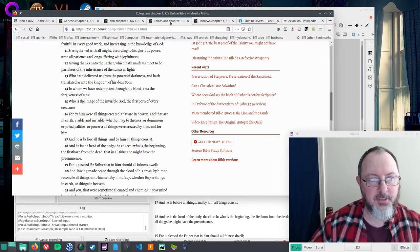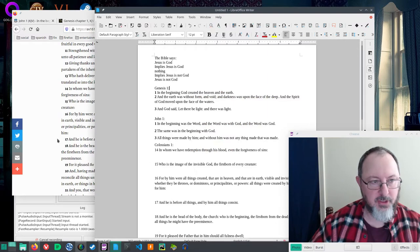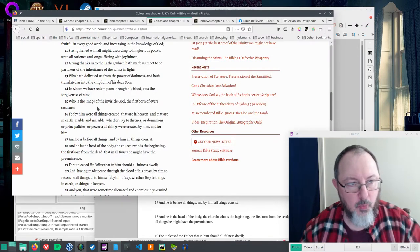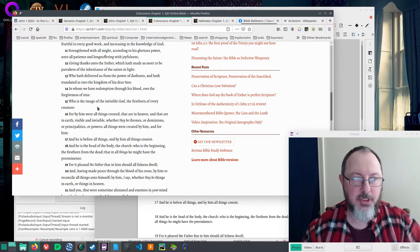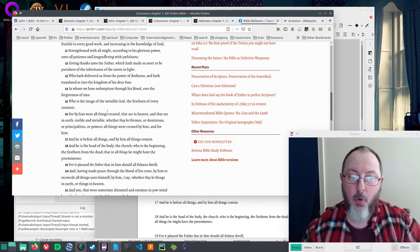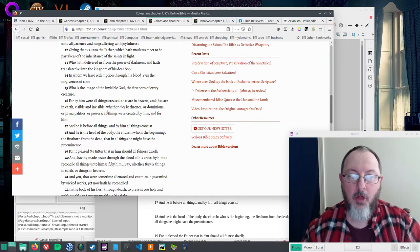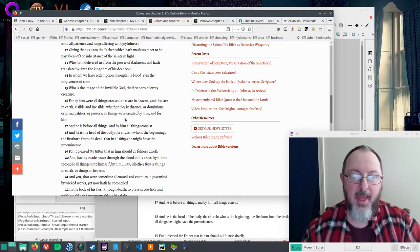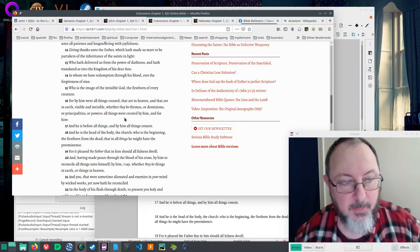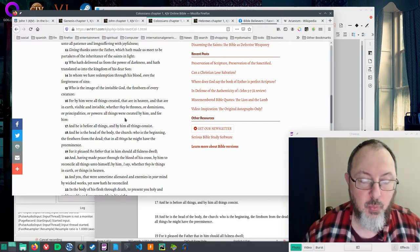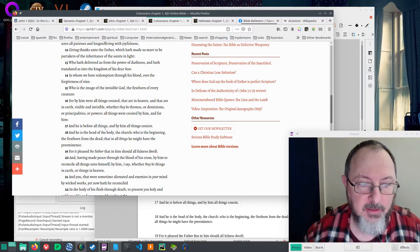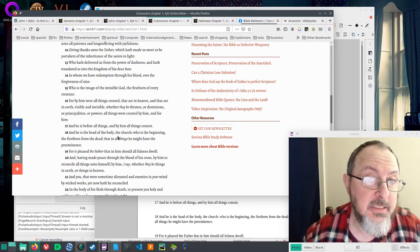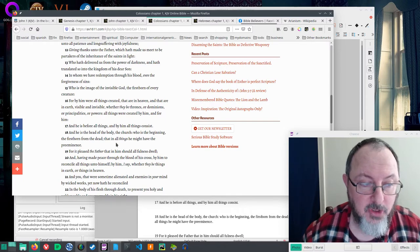What does Colossians say? That would be Colossians 1:14: 'In whom we have redemption through His blood, even the forgiveness of sins.' So we're talking about the Lord Jesus. 'Who is the image of the invisible God, the firstborn of every creature. For by Him were all things created that are in heaven and that are in earth, visible and invisible, whether they be thrones or dominions or principalities or powers. All things were created by Him and for Him. And He is before all things, and by Him all things consist. And He is the head of the body, the church.'